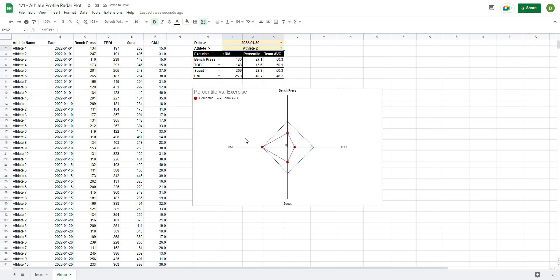These types of radar charts are a great tool for showing athletes how they rank relative to the team average in a format that's easy to understand. I hope this video helps you out — if it does, please like and subscribe to the channel, and share it with another coach who might find it useful. Thanks for watching.